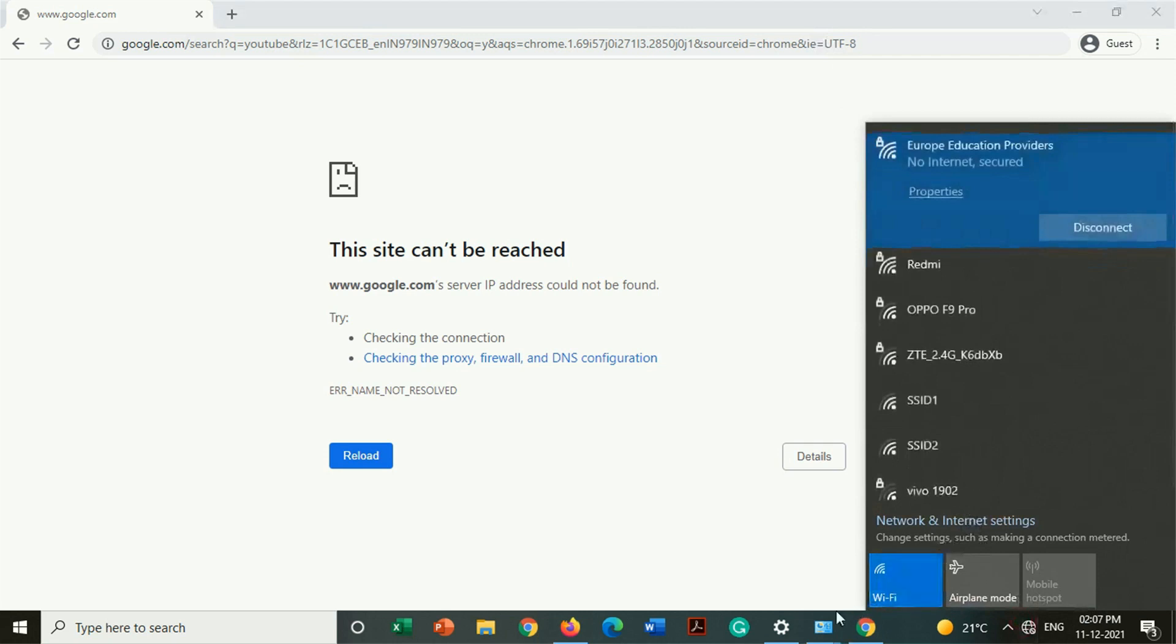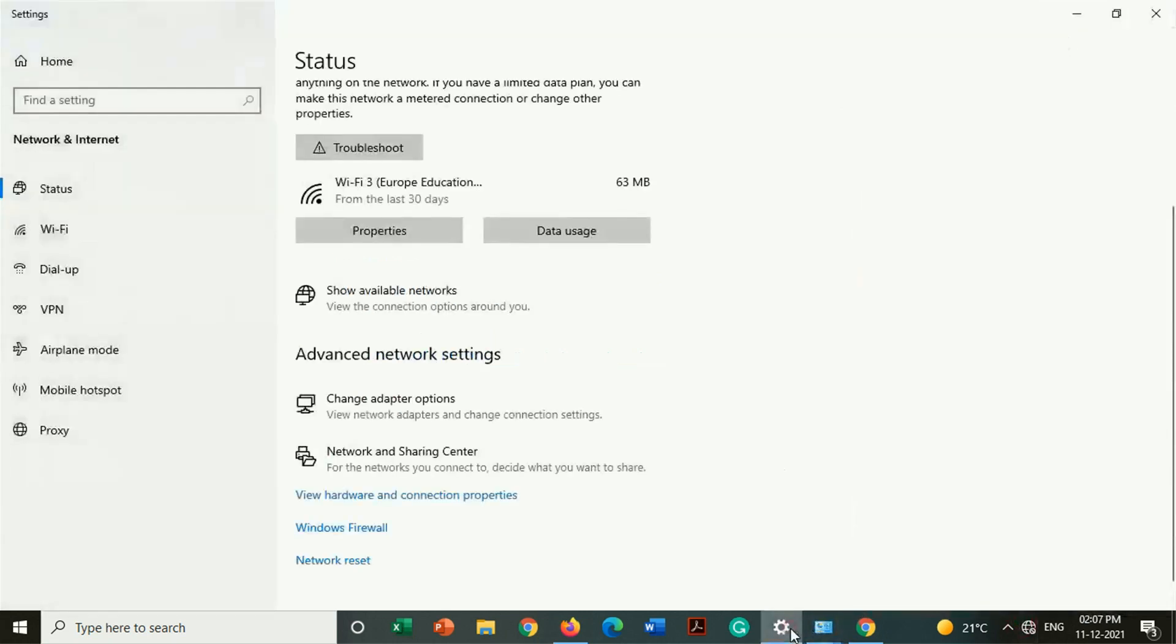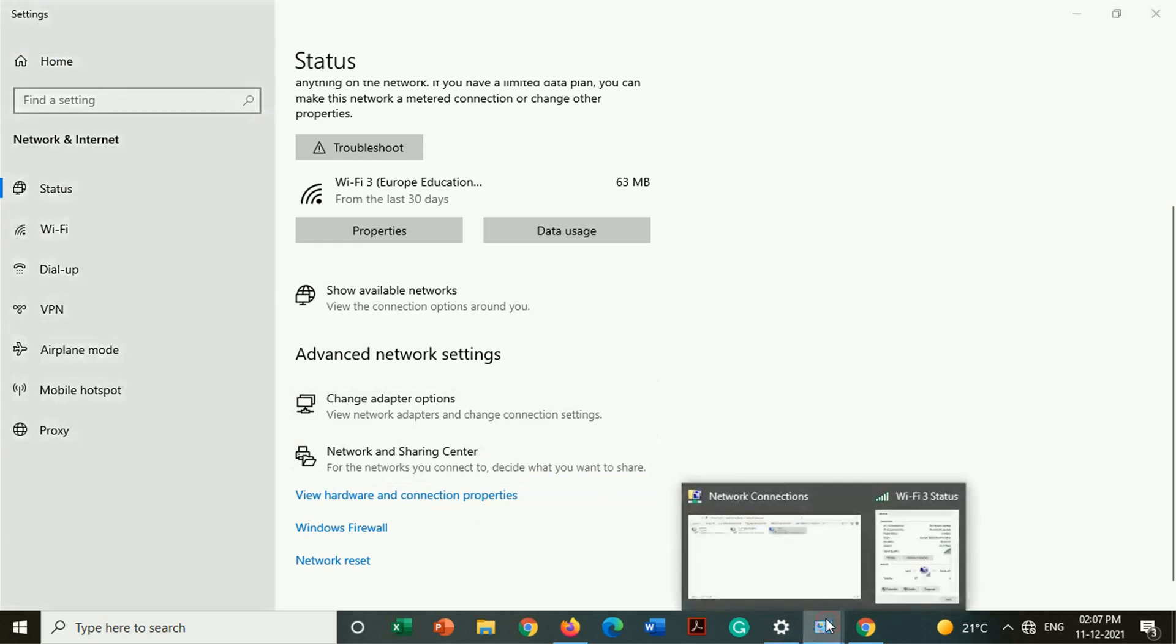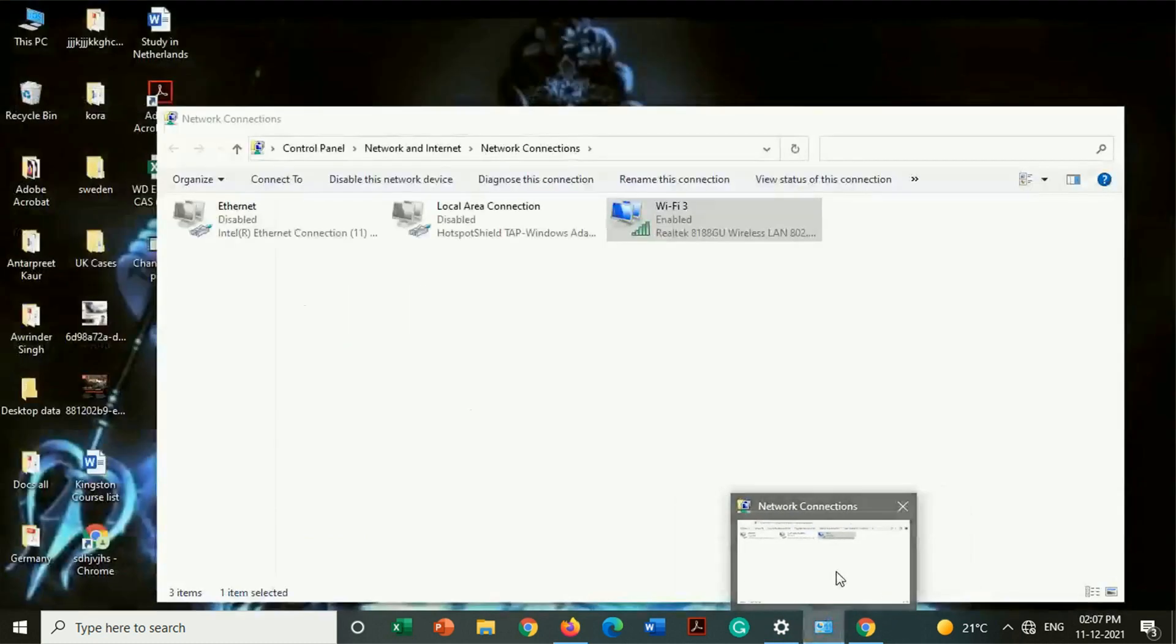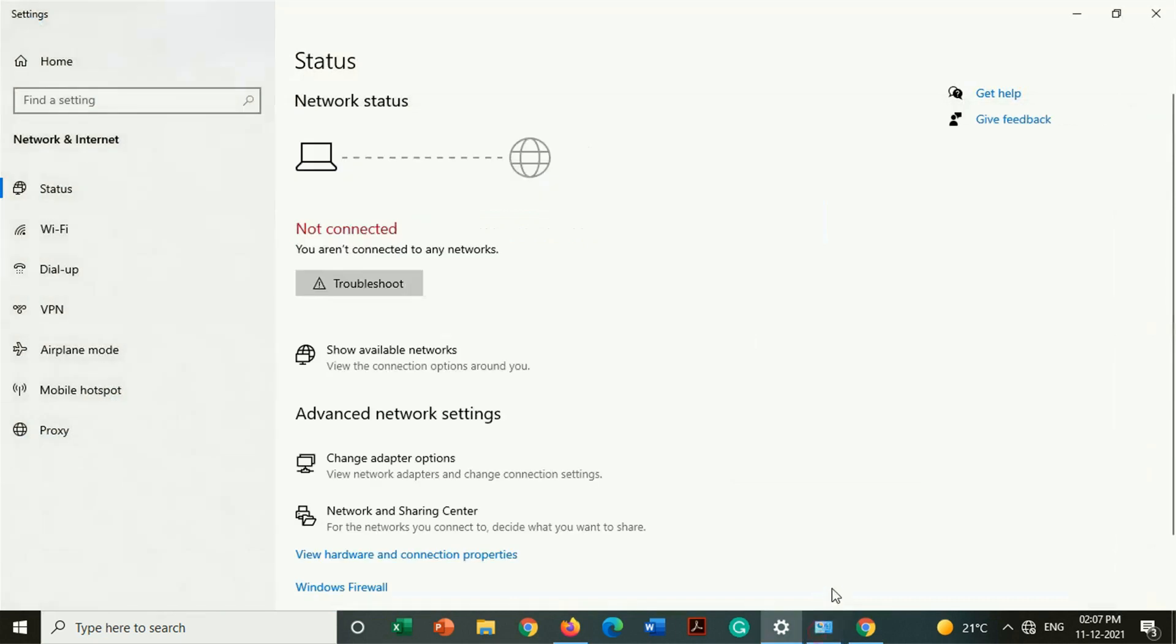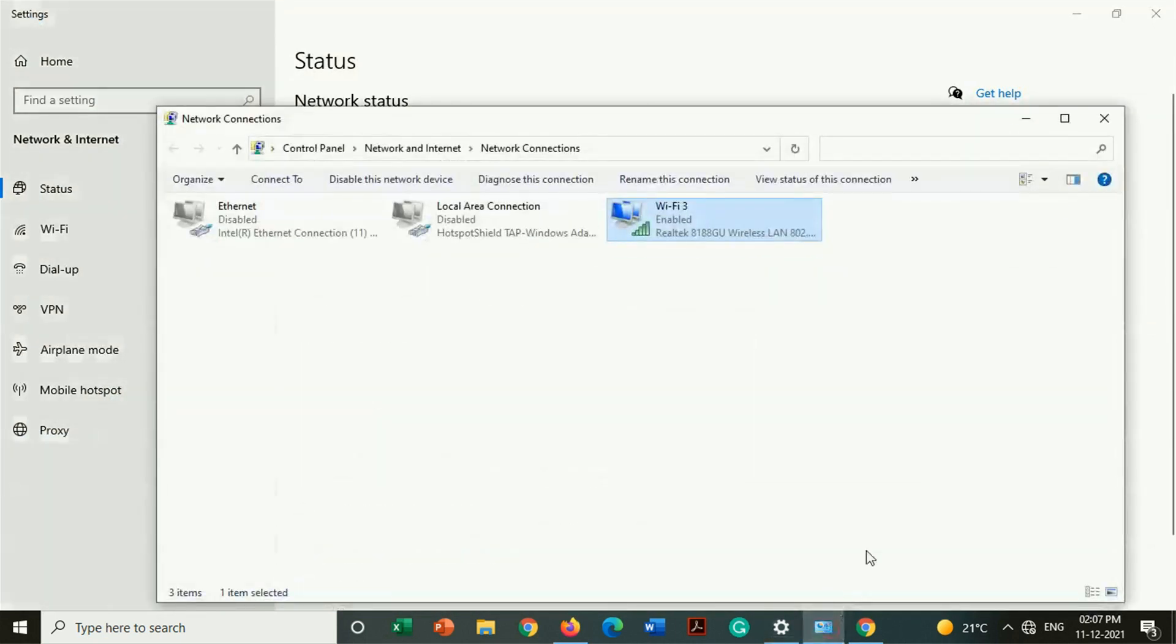So I will show you how you can solve this problem. Friends, you have to simply click on the network icon, then click on network and internet settings option, then click on change adapter option menu. That will open a new window.